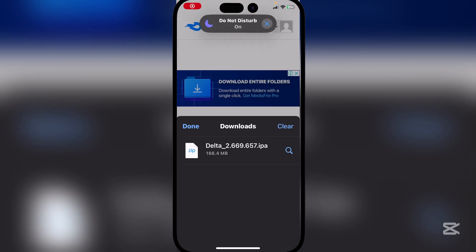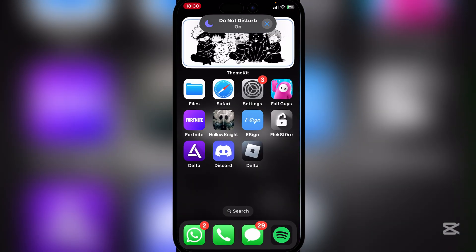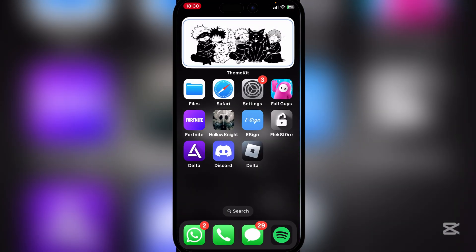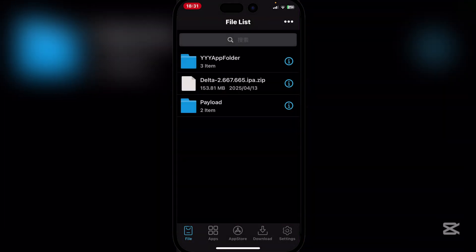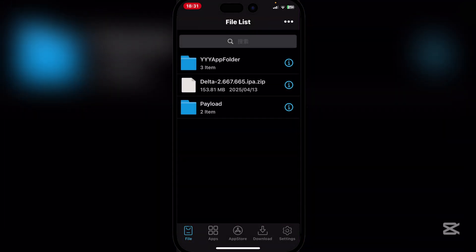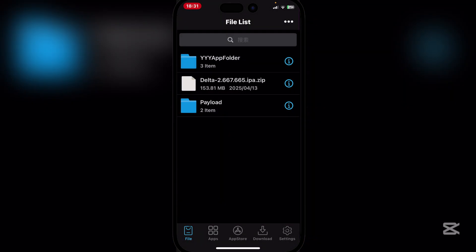As you guys can see, the IPA file has been downloaded. Now simply open any signing app such as eSign from the Flex Store, or whichever signing app you want — even an online signer like Krava Signer might work. I'll just use eSign as I already have my certificates and stuff.